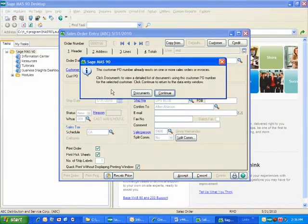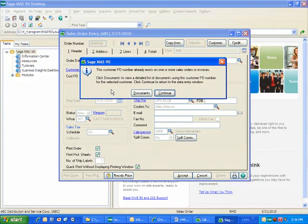I can tell that immediately something's going on, and I get this message that the customer purchase order number already exists on one or more sales orders or invoices. In fact, the first place it looks is open orders, and if you've checked to look into history, it then looks there.